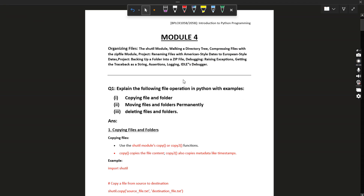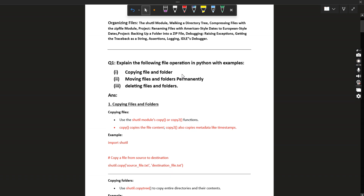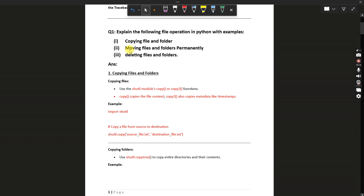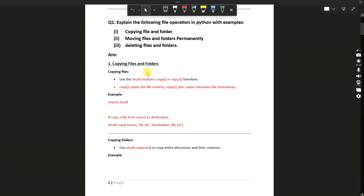Hello friends, welcome to the fourth module of Introduction to Python Programming. In this module we are going to see about organizing files. The first question is: explain the following file operations in Python with examples — copying files from a folder, moving files and folders, and permanently deleting files and folders.